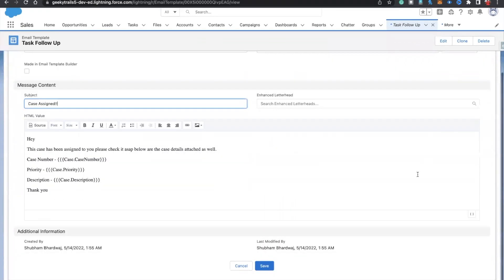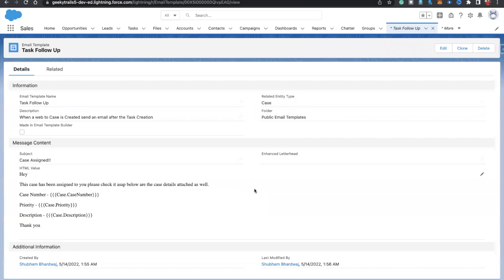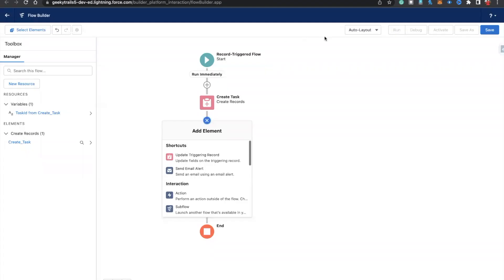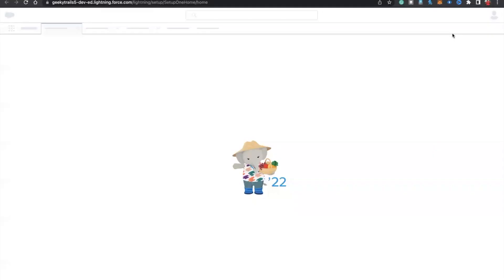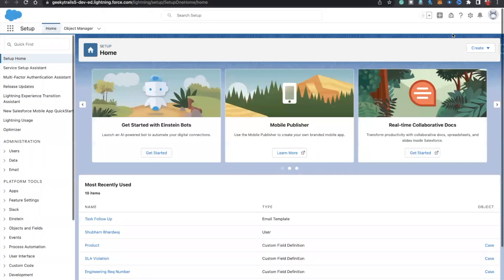Let's save this. That's how we can create Lightning HTML templates. We can even further enhance this template using the Lightning Email Template Builder — I'll also share the link on how to use that. Now let's move to the flow. After creating the Lightning email template, we need to go to Setup and create our email alert.